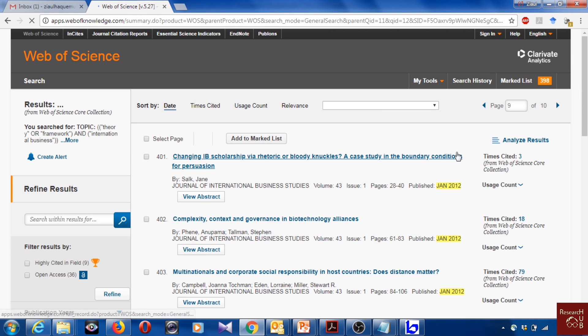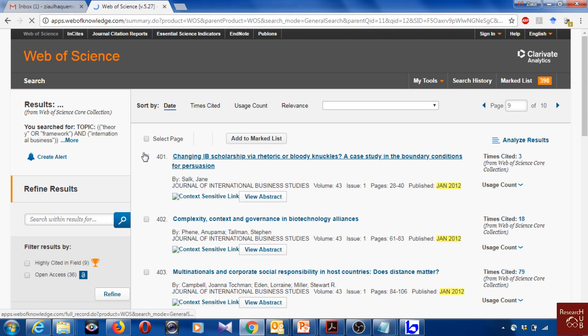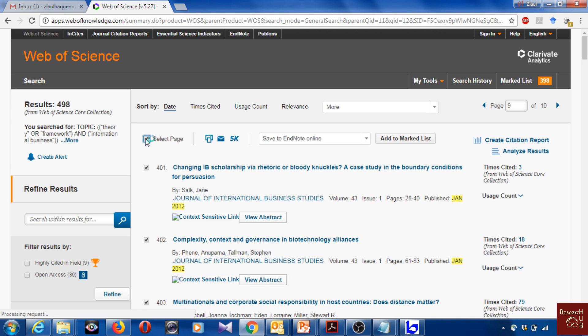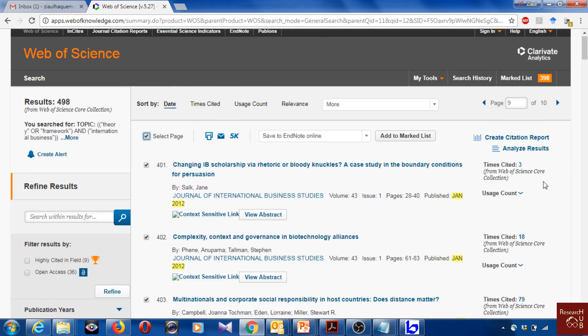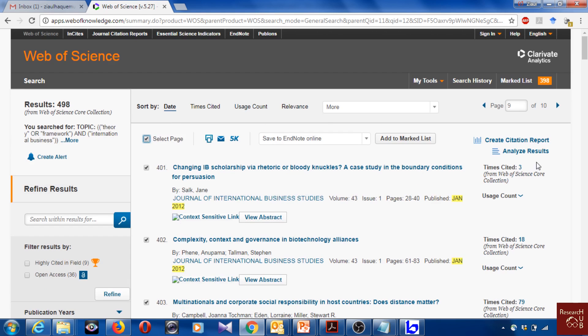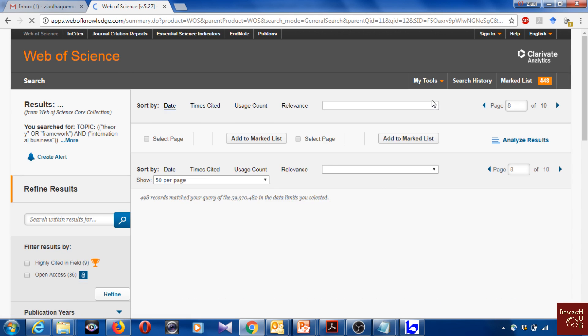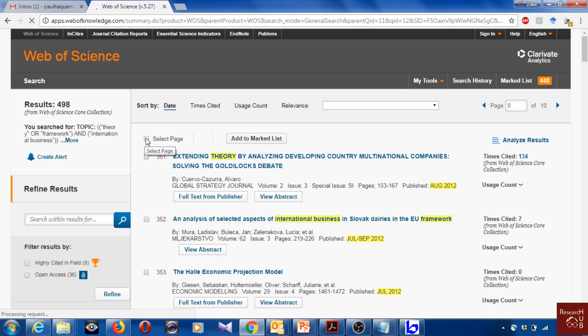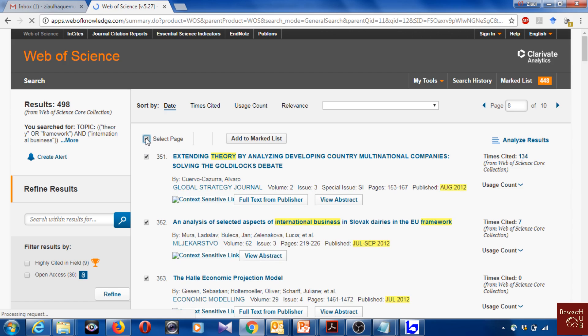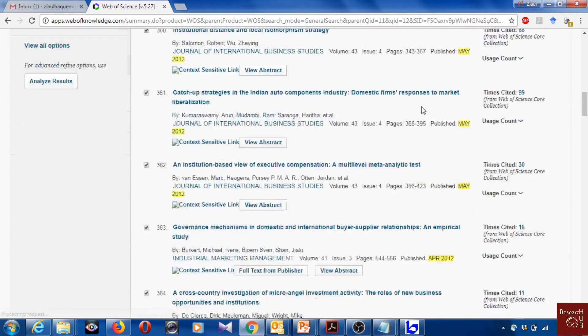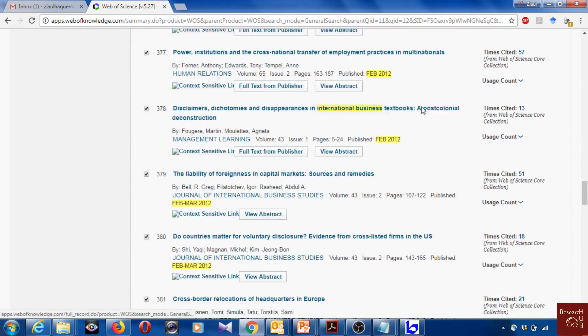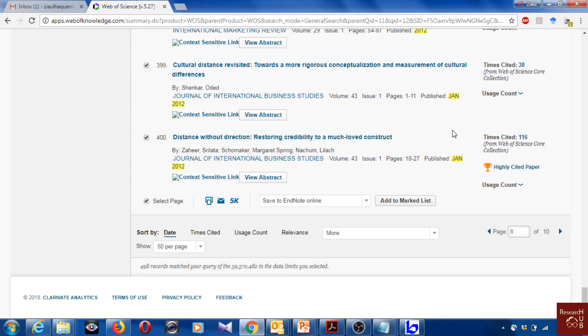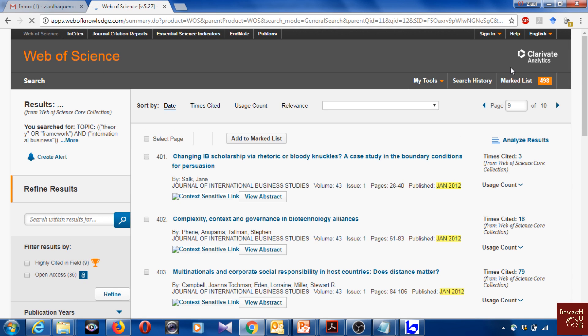I missed a little bit. This page I missed, and it seems I missed also the page before. I have all these articles in the marked list, and I go to the marked list.